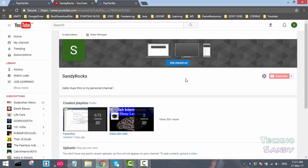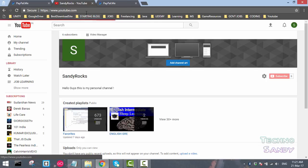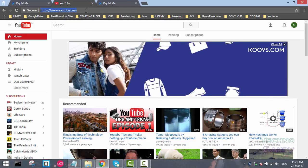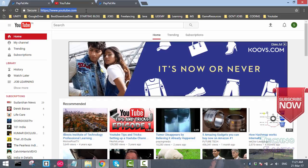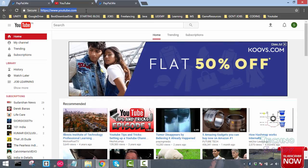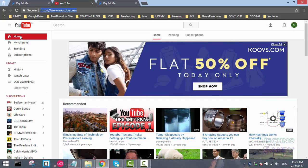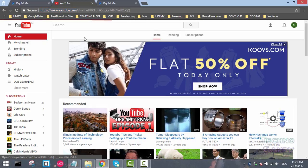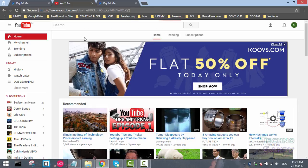Once you log into your YouTube channel, you will be landed to your home page. Below your home page there is an option of 'my channel', click on that. Once you click on that, let the page load. It will land you to the my channel page.